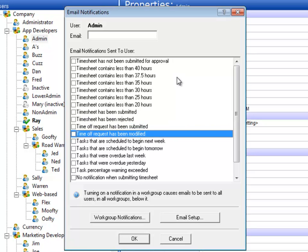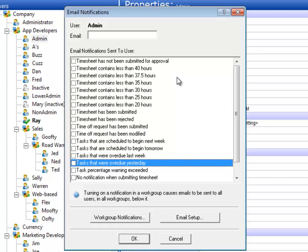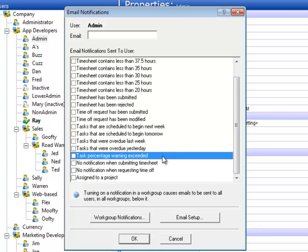If the time off request is modified — for instance, if it is approved or declined — then the employee will get that notification. The next few are for tasks that are scheduled and that are overdue; you can get an email notification so that you take a look at those tasks and start working on them. Task percentage warning is exceeded would also be for managers, so that if employees begin to work on tasks and exceed those tasks, managers can be notified so they can intervene if necessary.